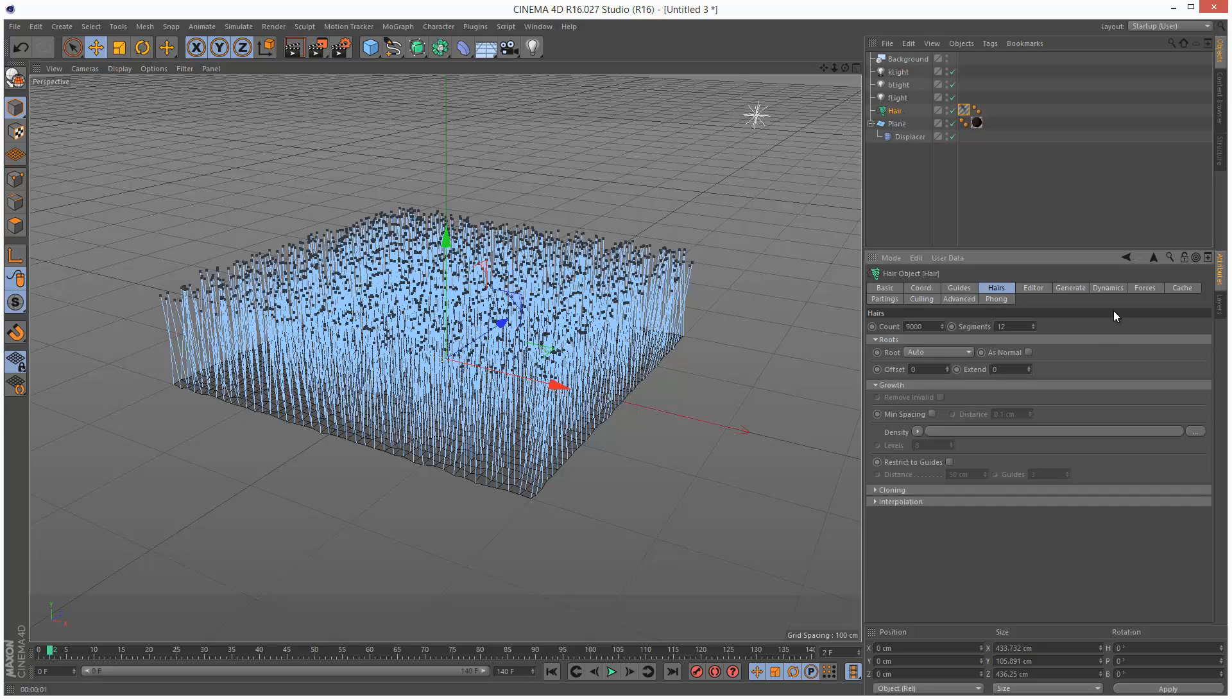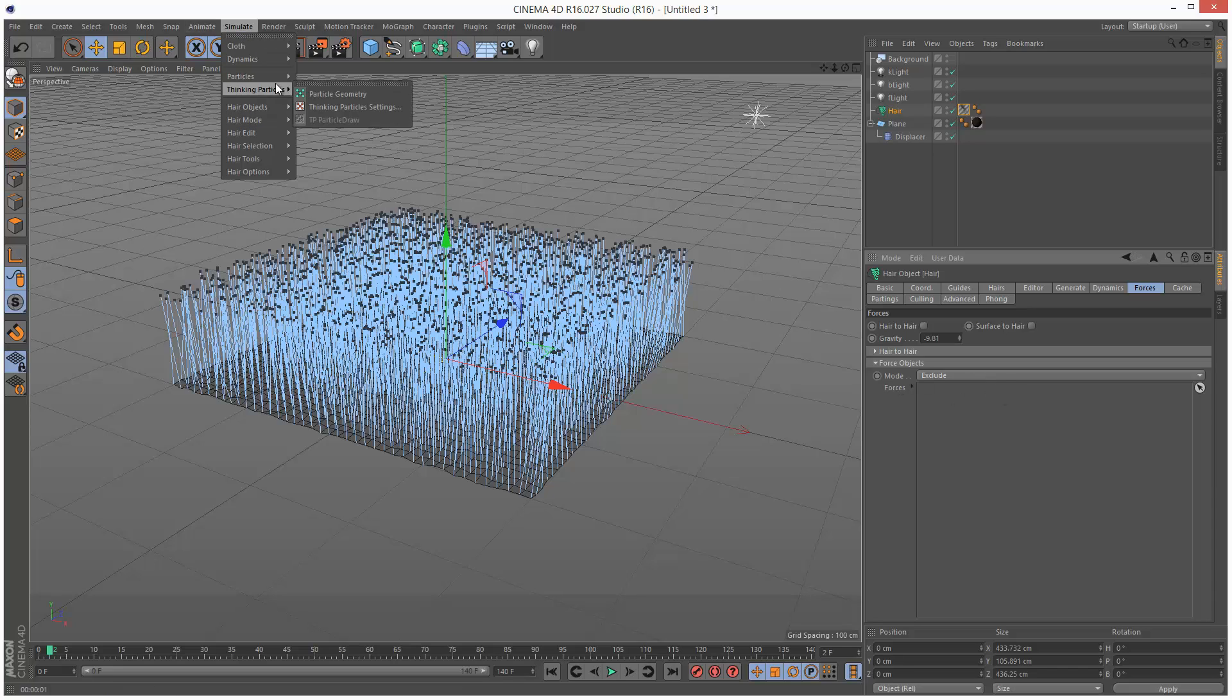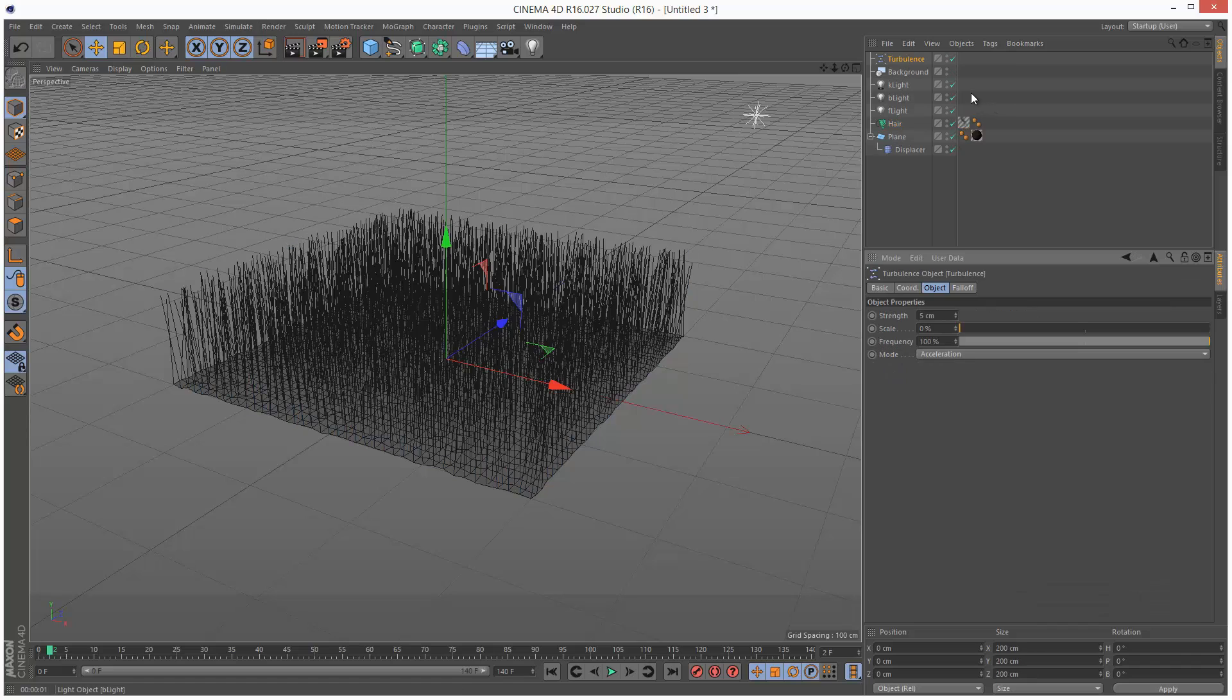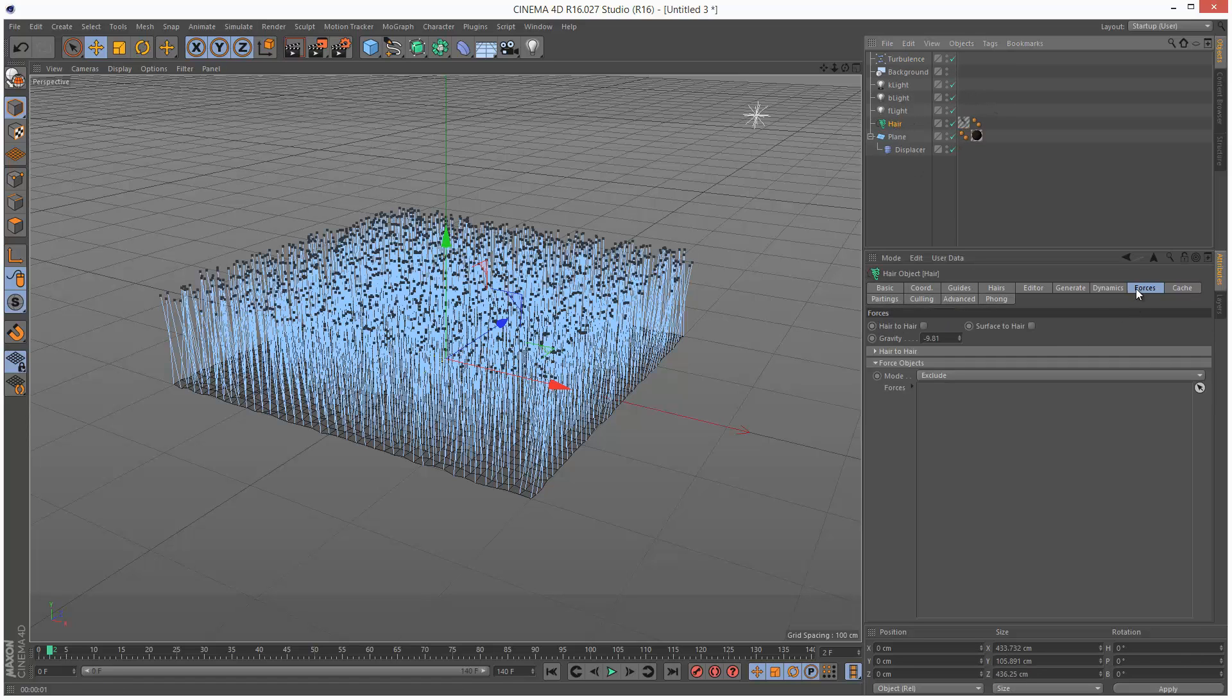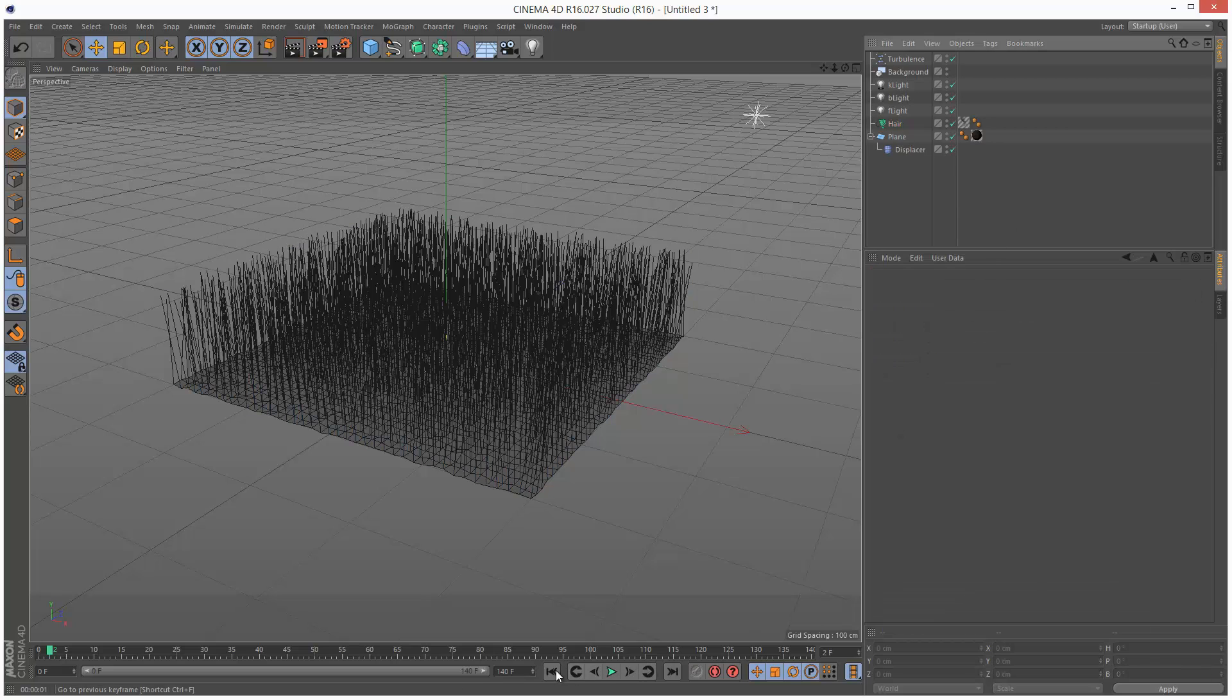And I'm going to go to forces. Now here we can add some turbulence. So I'm just going to go to simulate. Particles and turbulence. Go back to my hair, to forces. And I'm going to drag and drop this turbulence. Set the mode to include instead of exclude.